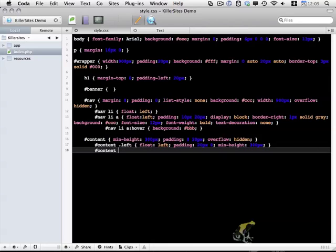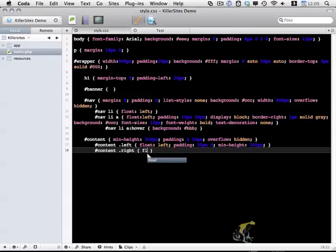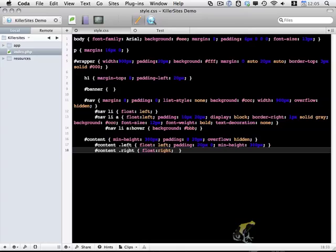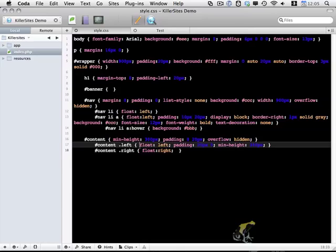And content dot right. Almost the same thing except float right.